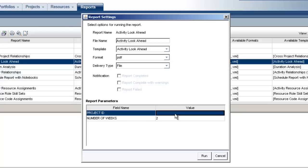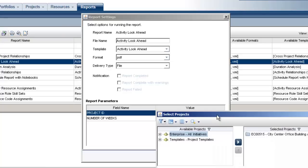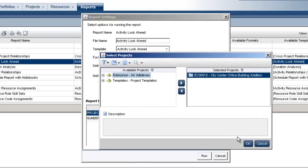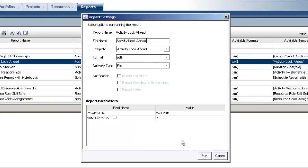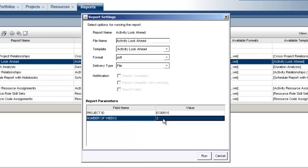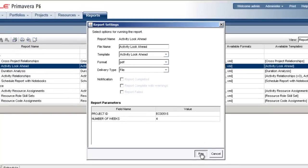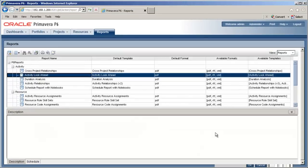The next step is to select the project we want for the Activity Lookahead report. We also need to tell it how many weeks forward the report should go in the Number of Weeks field. These report parameters will vary depending on the report you selected. Once we've got all the report settings done, we just need to click the Run button.